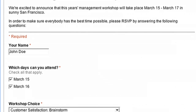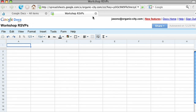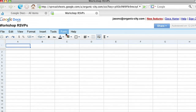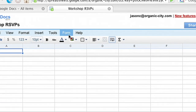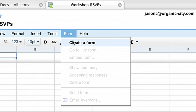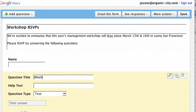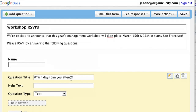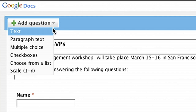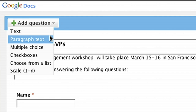Just open any spreadsheet in Google Docs and click the Forms tab. When you create a form, you'll enter introductory text and can list the questions that you need everybody to answer. Choose from text, multiple choice, checkboxes, lists, and more.